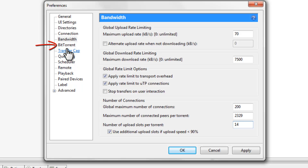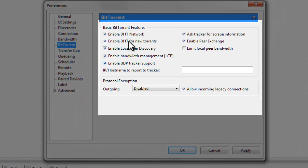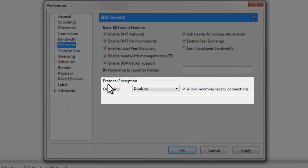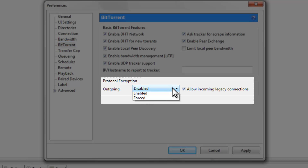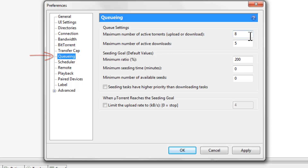Head over to the BitTorrent tab. Make sure all the boxes on the left side are checked and enabled. On the right side, make sure the first one is checked, the second one is checked, and the last one is unchecked. At the bottom, you'll see Protocol Encryption — Outgoing should be set to Disabled by default. Change that by clicking on it and selecting Forced. Also make sure the box that says 'Allow Incoming Legacy Connections' is checked.